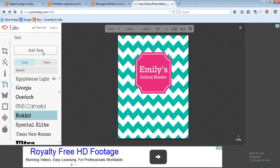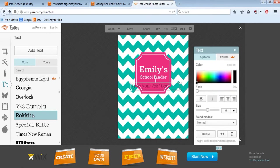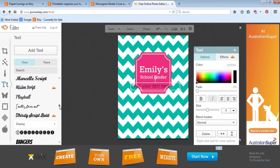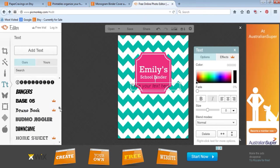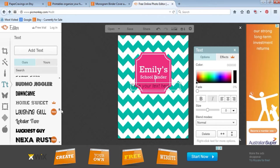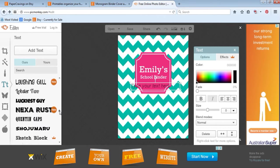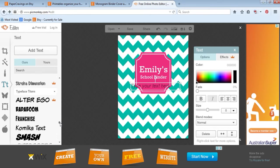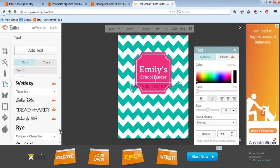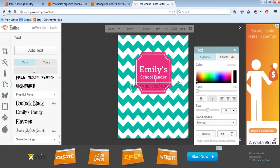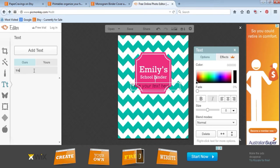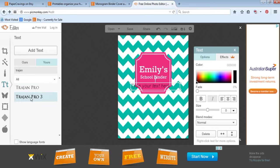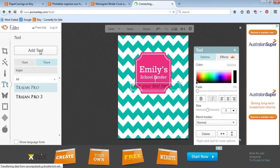If you want to, you can go add text again with whatever font style that you want. Trajan Pro is a good font for monograms. They've got lots of nice ones. This Budmo Jiggler is a good one for binder covers. Trajan Pro is a really good font style that I like to use for monograms.